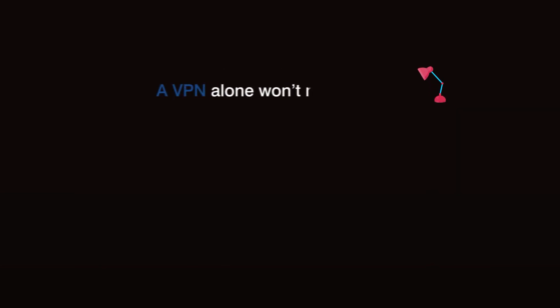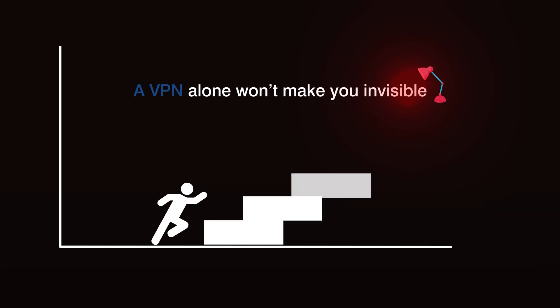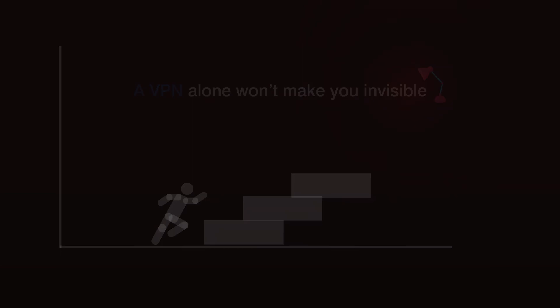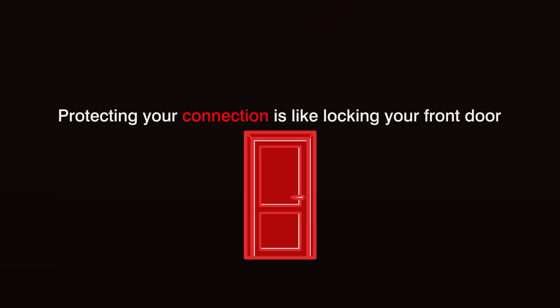A VPN alone won't make you invisible, but it's an essential first step toward digital privacy. Protecting your connection is like locking your front door. It's just common sense.